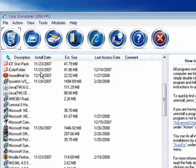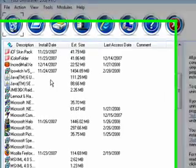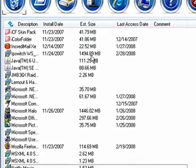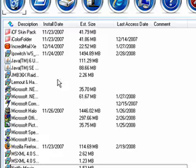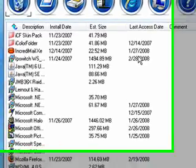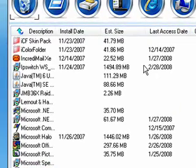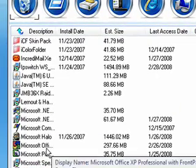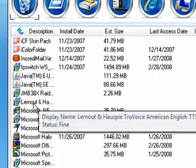It shows you the date it was installed, the size of it, the last time you used it. Which is kind of nice because it shows you if you've got programs in here, you know, if you haven't used it since, like this one, I haven't used it since December 15th of 07.